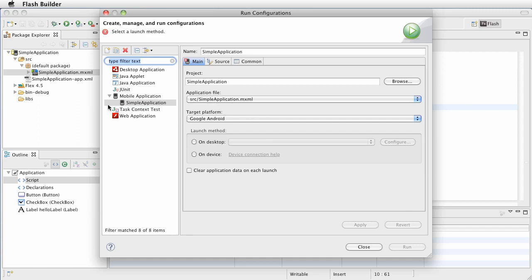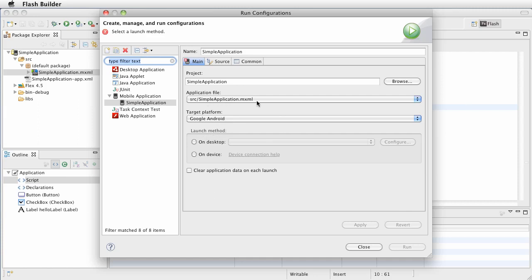Now what this does, notice how it says mobile application and simple application. If you've had other apps running in your project, they would show up here as well if you have run them before. So what we're doing is telling Flash Builder how we want it to run this app, and it's running this particular MXML file on this platform, and we want it to run on the desktop.